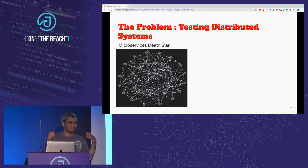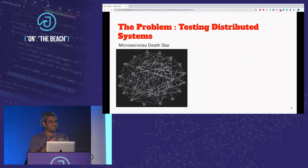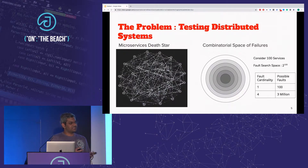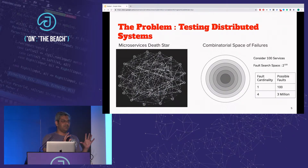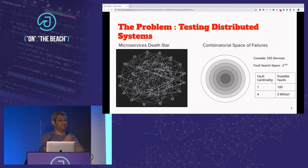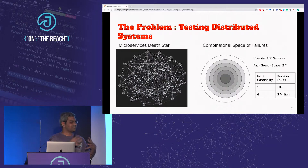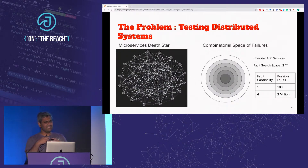We expect our systems as a whole to be fault tolerant, so we want to test the hell out of these systems. But why is that incredibly difficult? If you have a system with 100 microservices — and 100 these days is not a large number — and you explore one fault scenario at a time, you have to explore possibly 100 faults. As soon as you venture into multi-fault cardinality space, say four, you may have to perform up to three million experiments. This has motivated the need for new techniques.